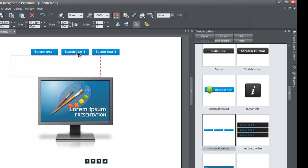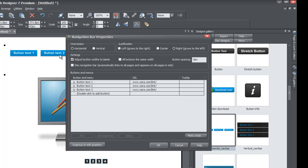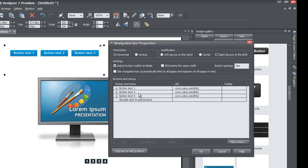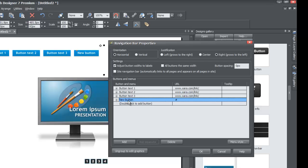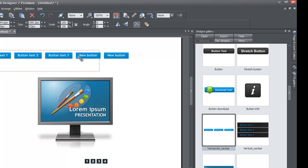Once you drag in the horizontal navigation menu bar, double left click on it to bring up the navigation bar properties. From there, as I showed in a previous tutorial, double clicking the 'Add' button will add a new button. You can see it adds buttons alongside the existing ones. Double click again to add another new button, then hit OK and drag the bar to the center of the page.